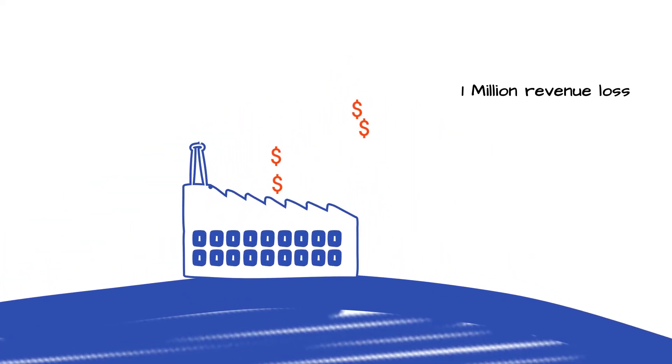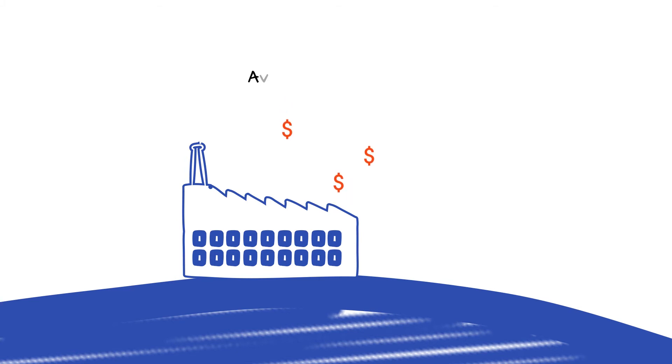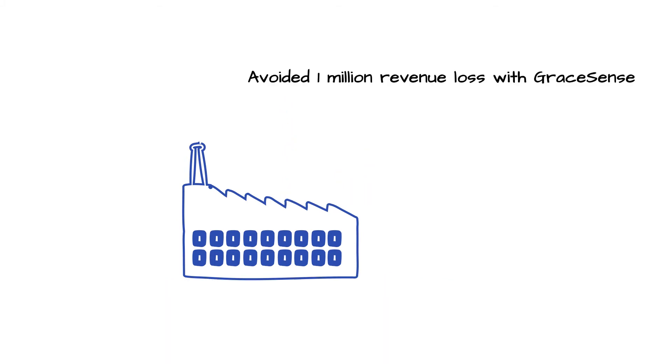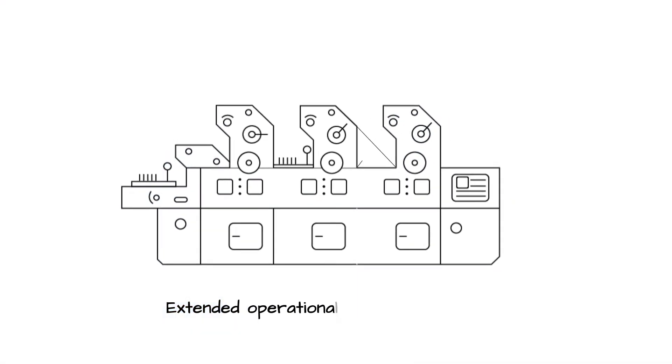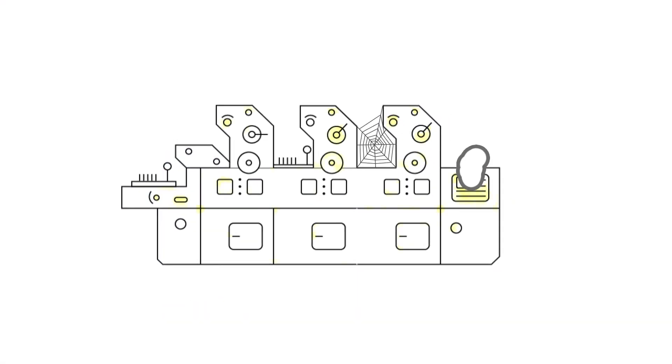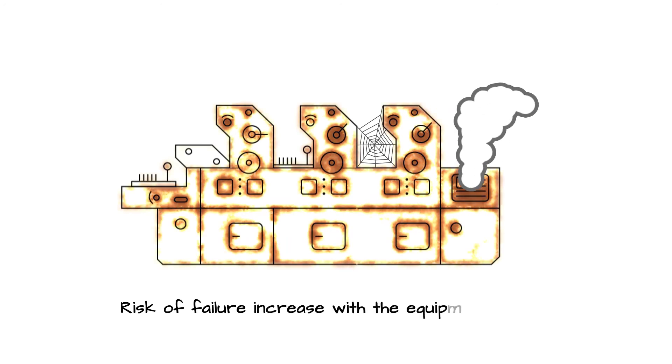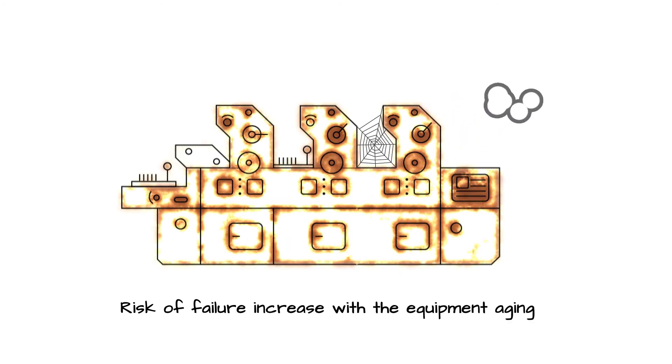These stamping lines also are significant capital resources, each costing upwards of $40 million and having an expected operational life of more than 20 years. Given the extreme stresses the machinery is repeatedly subjected to, the risk of equipment failure increases as the machinery ages.